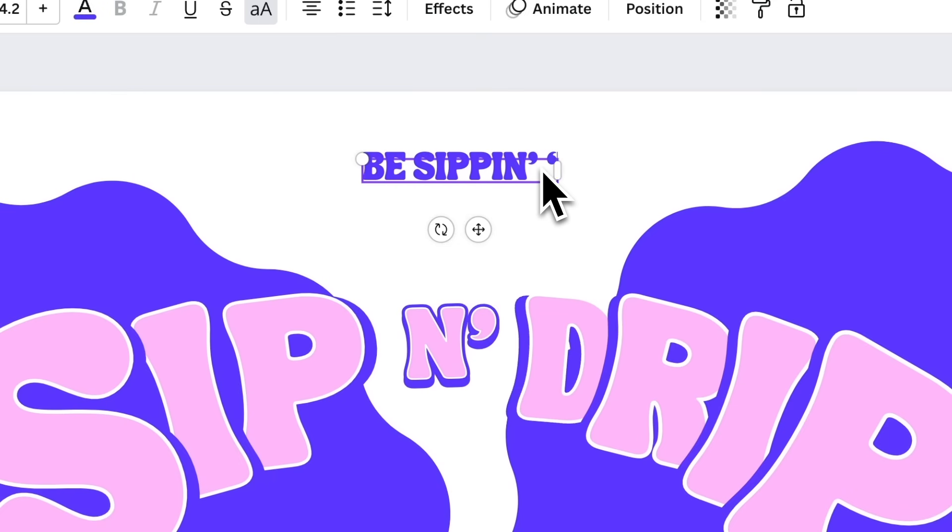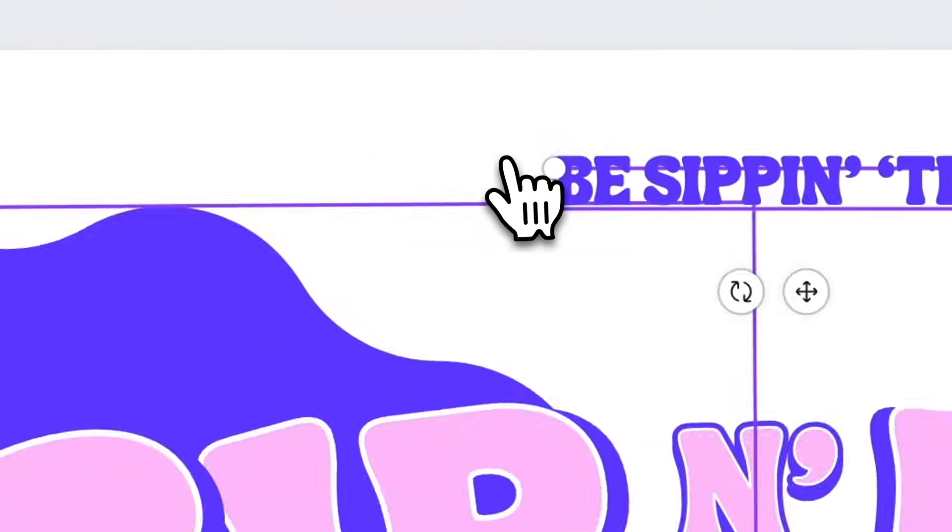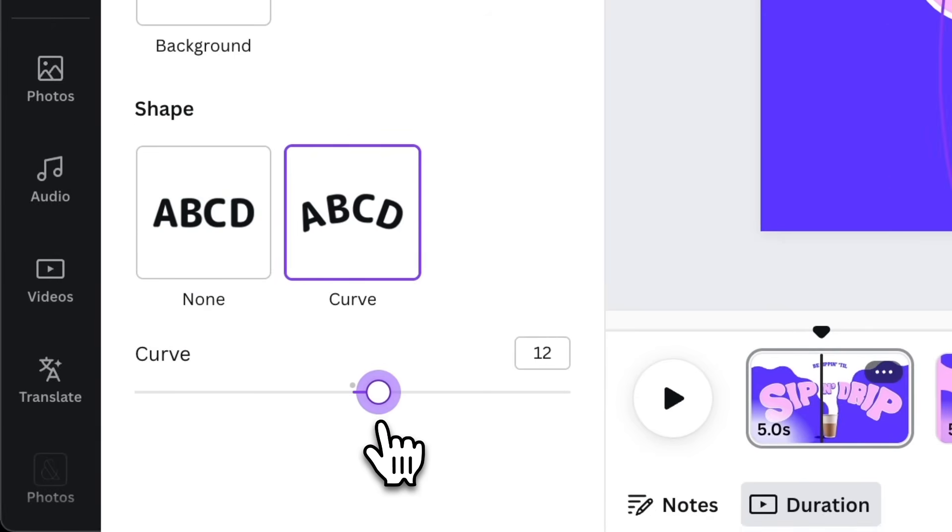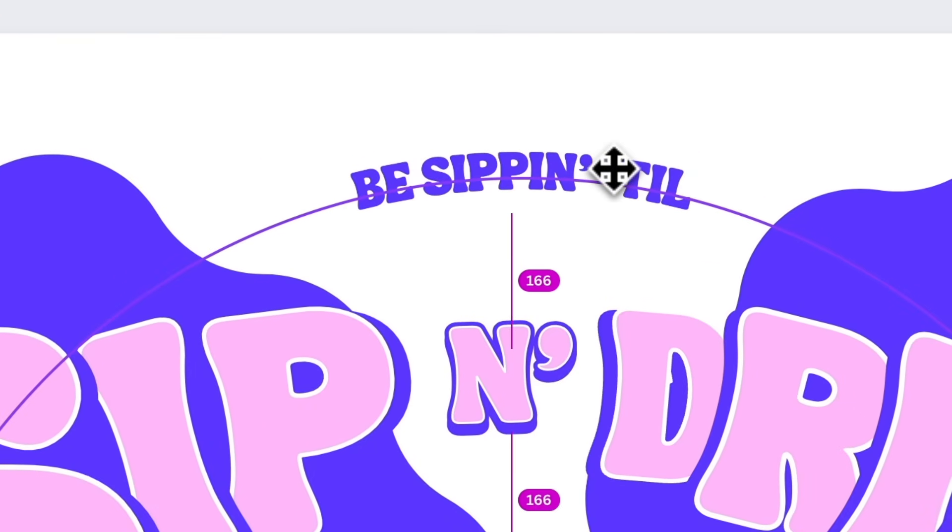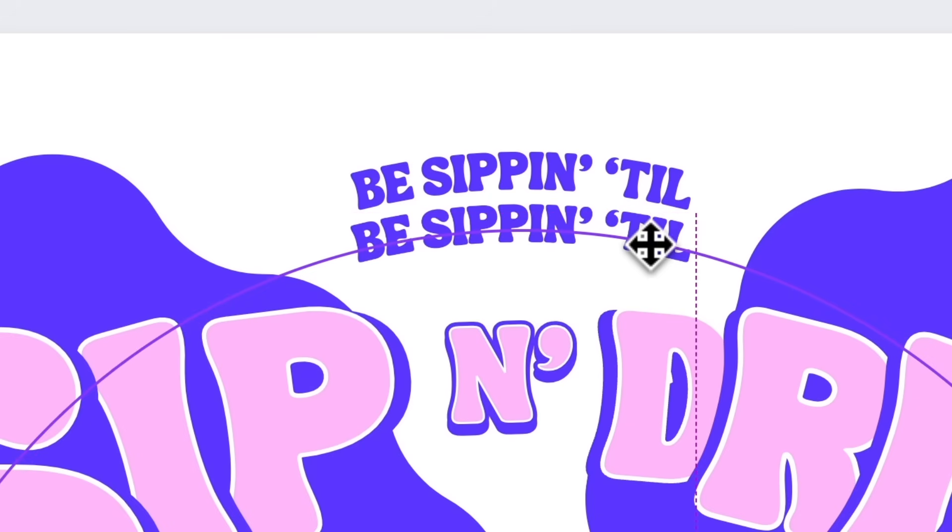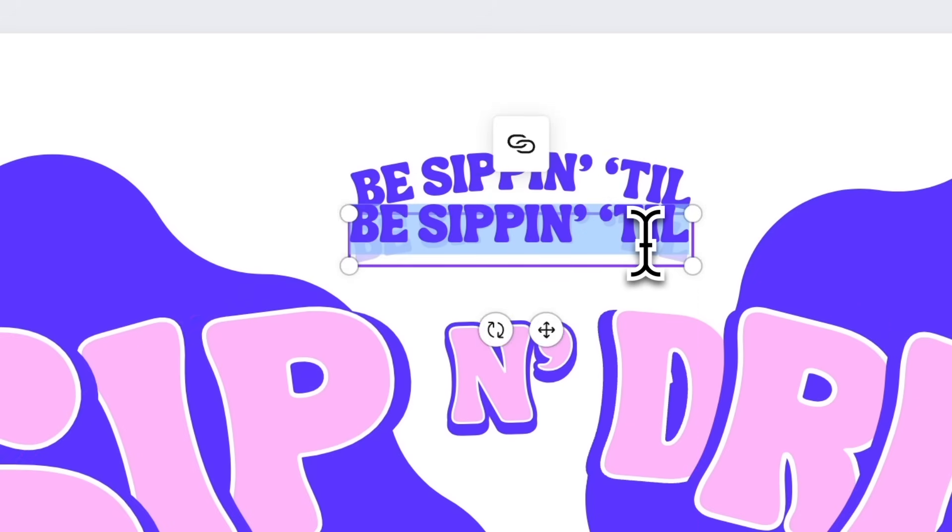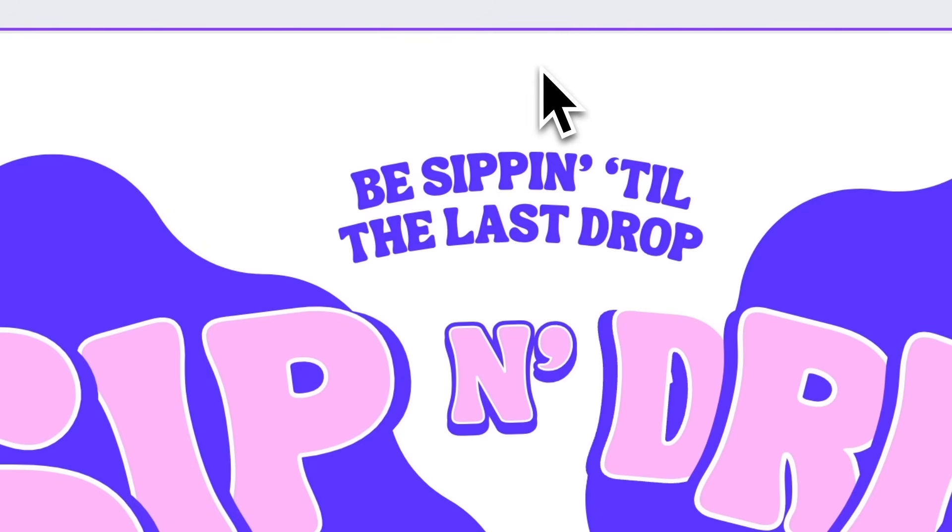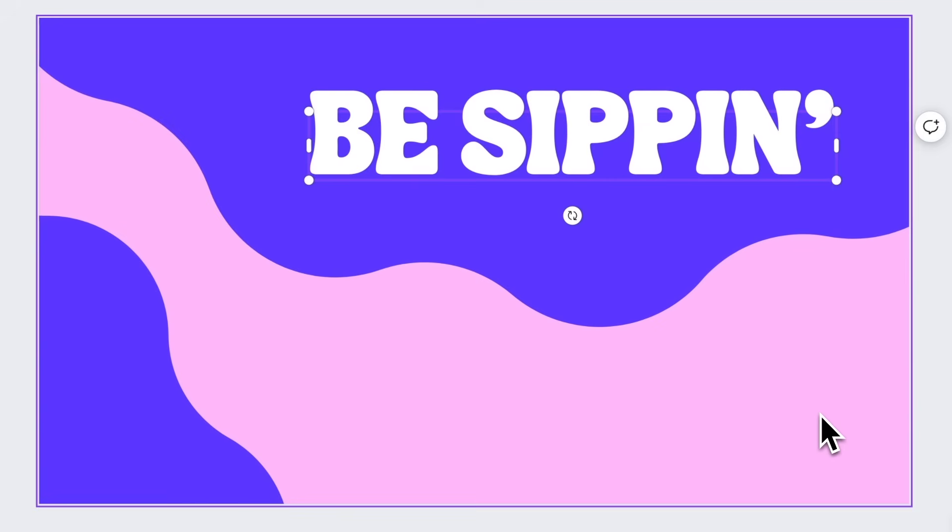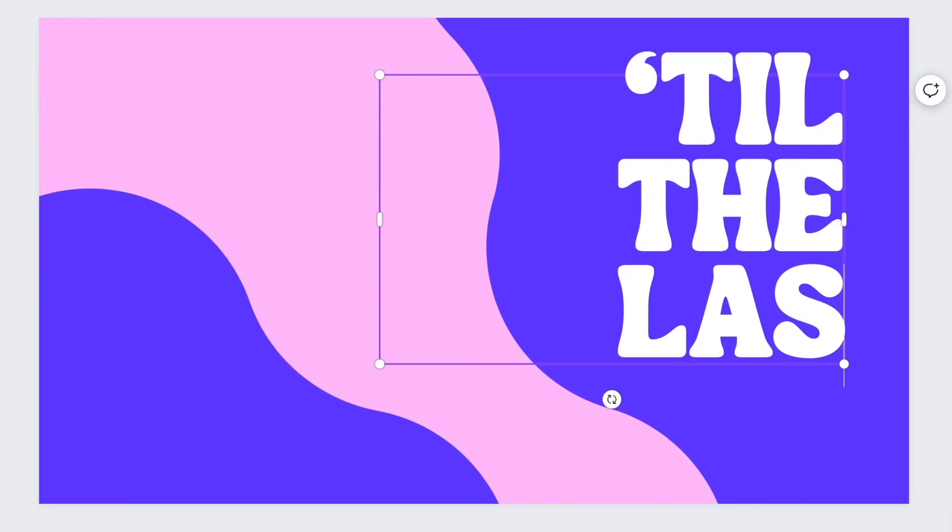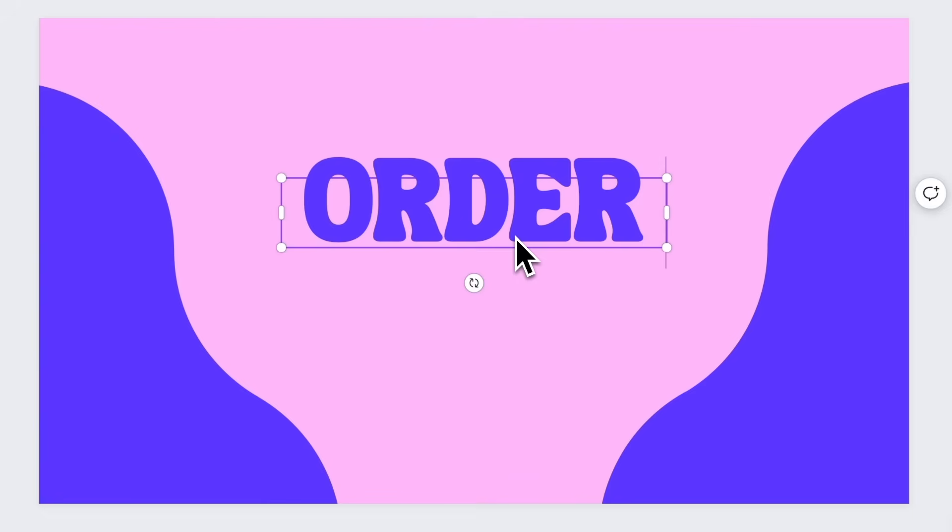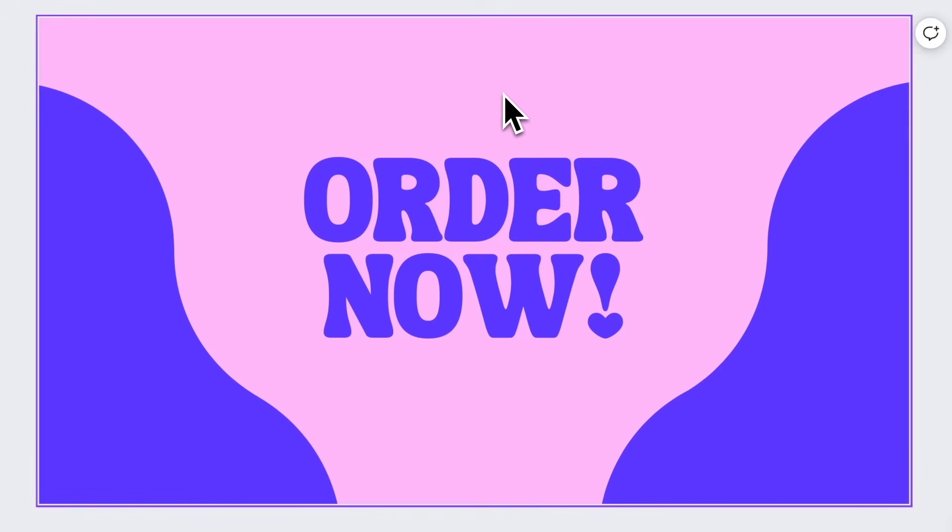Now type easy pen till. Then add text curve effect. Lay it out like this. Duplicate it. Place it below. Then simply type the last drop. Now go to page 2. Then type B7. On page 3, type till the last drop in 4 lines. Finally, go to the last page and type order now in 2 lines.